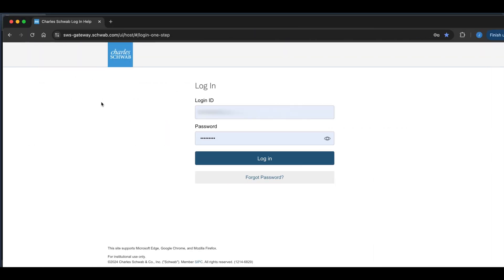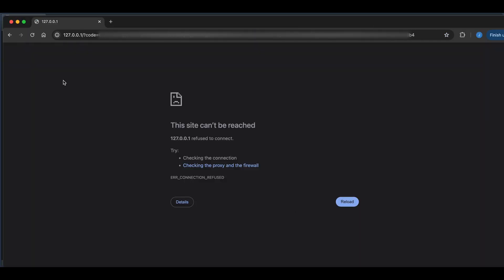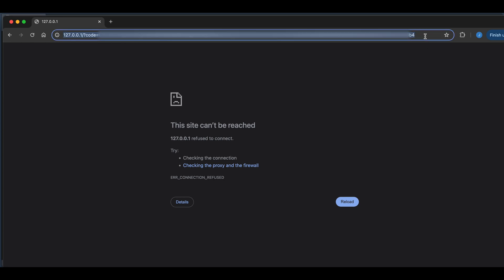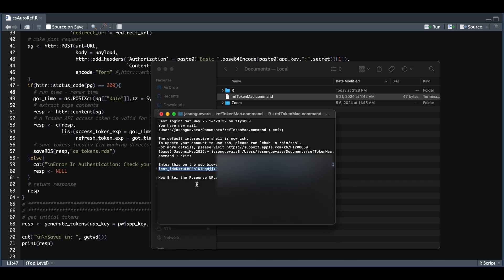You're going to want to copy this URL and place it in Google Chrome. Now from here, just log in and follow the steps. Now at the very end, you should see something like this. And we're going to copy this URL. We're going to go back to terminal. We're going to enter the response URL in here, hit enter.